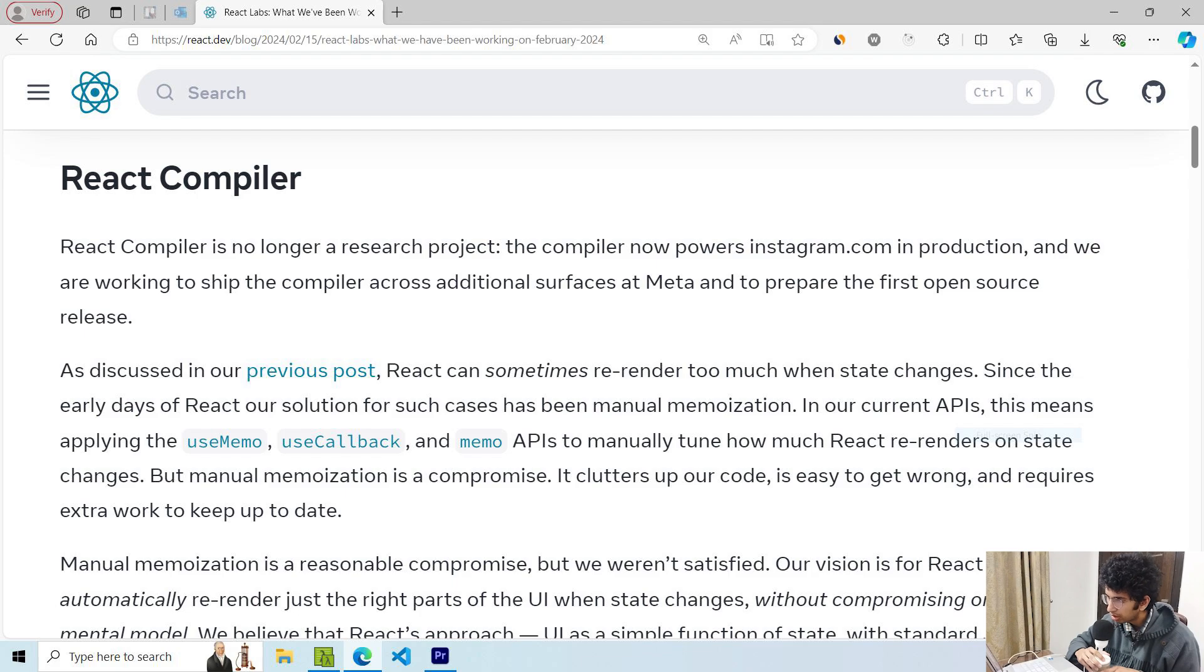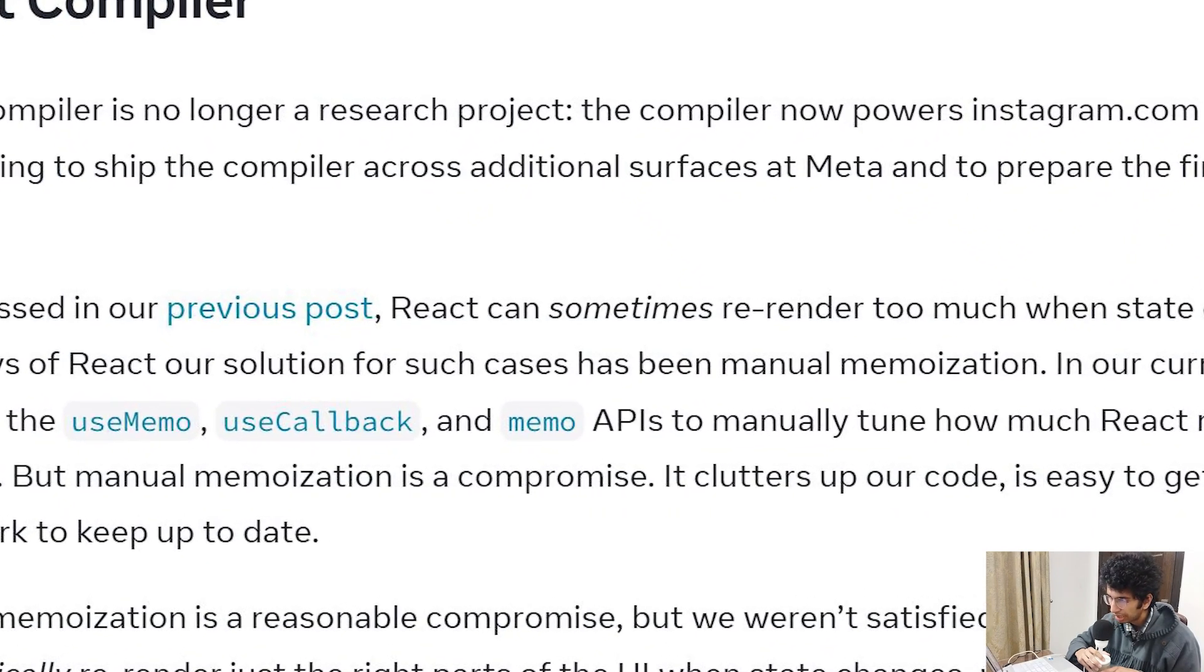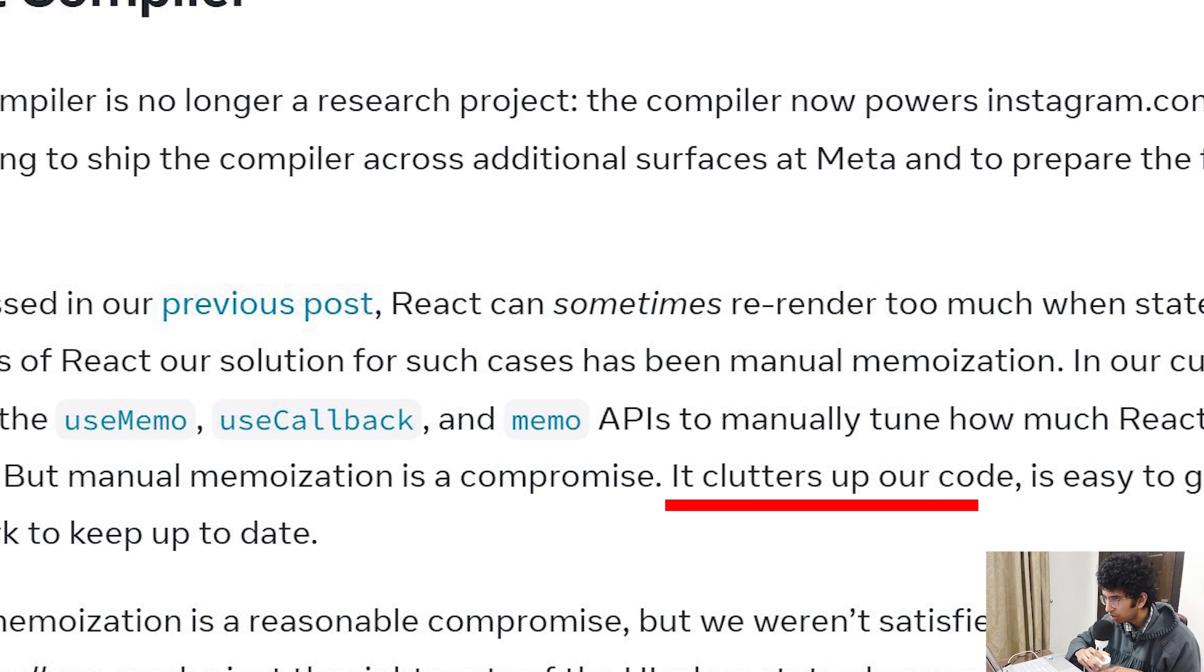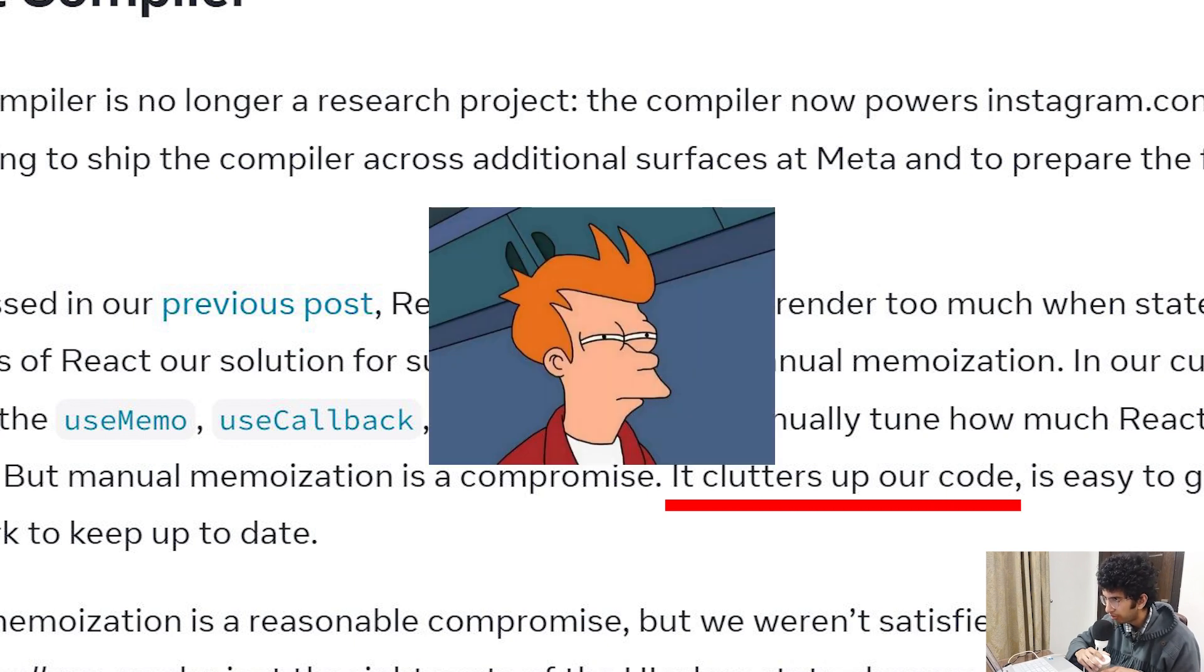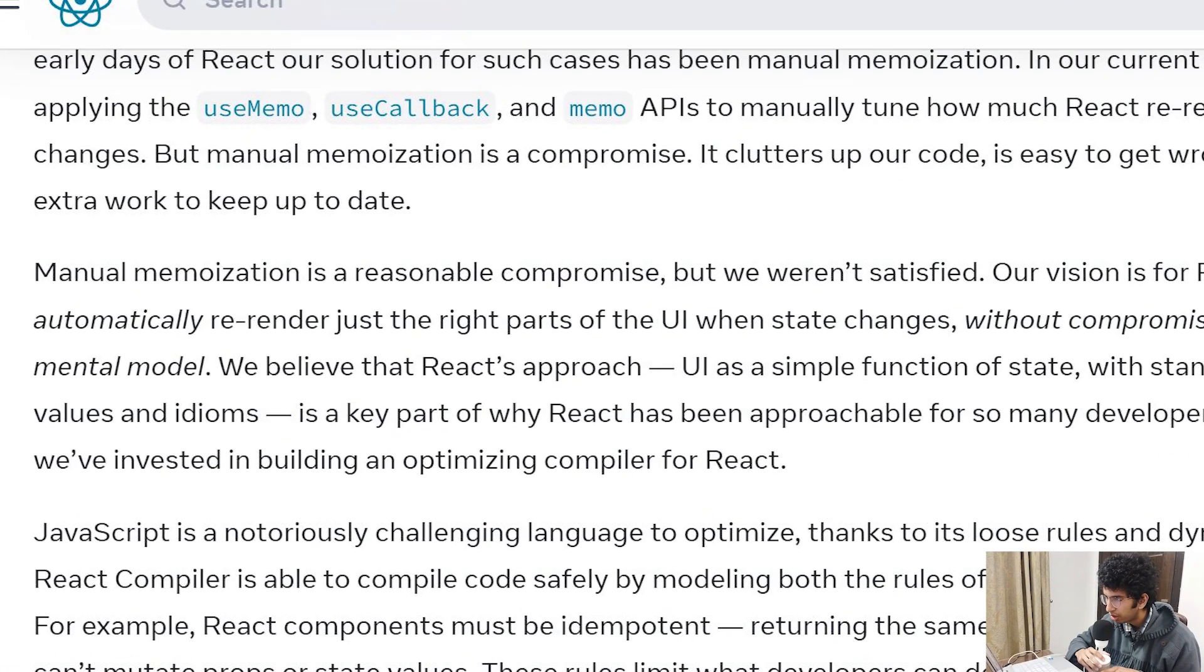Basically, if you want to prevent unnecessary renders, you can use some memoization techniques like memo, useCallback, or useMemo. But it adds a lot of clutter in your code, and even if you do all that, there is no guarantee that everything is perfectly memoized.